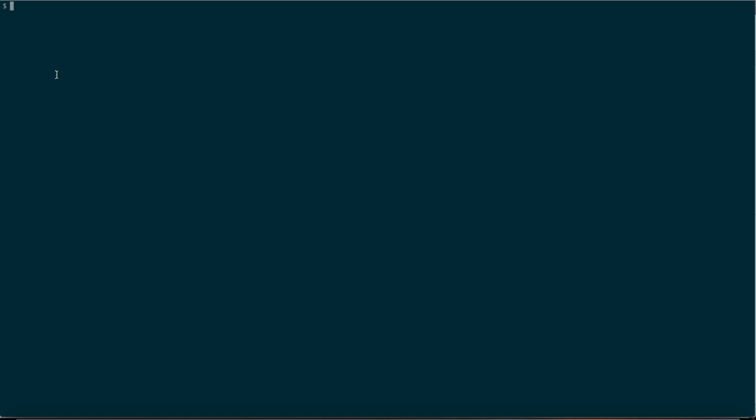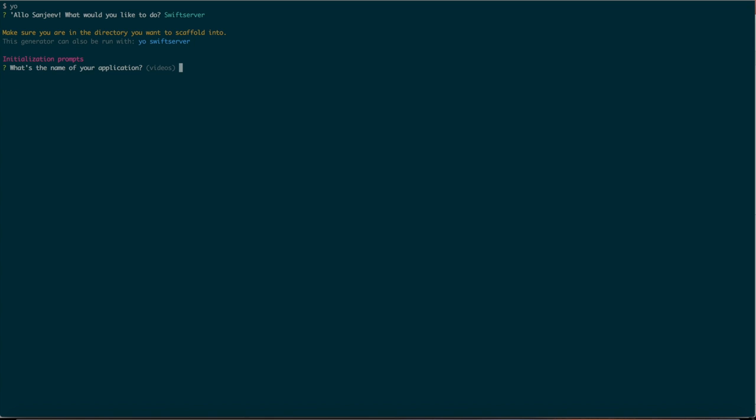Now let's create our server-side project using the generator. You can hit yo, which is the Yeoman command line code. You can select the generator which is Swift Server. This will ask you a series of questions and at the end it will generate a server-side Swift based application with a lot of things pre-installed. Let's go through those questions.